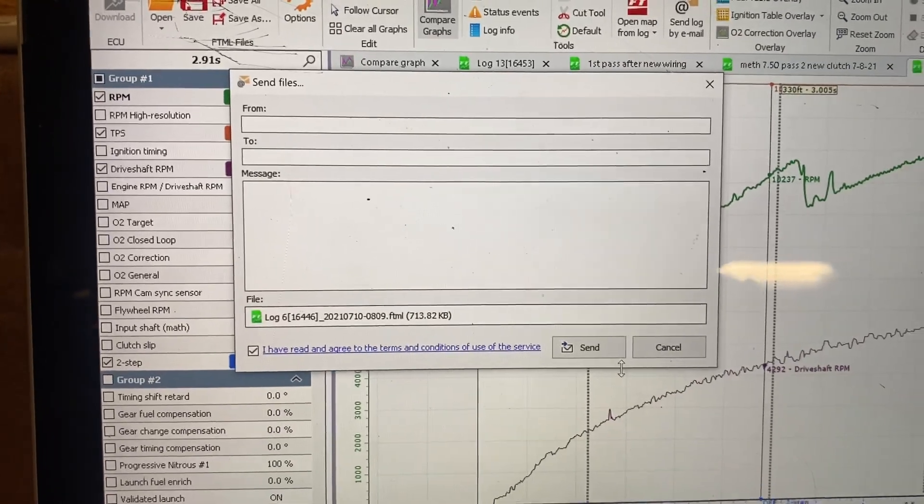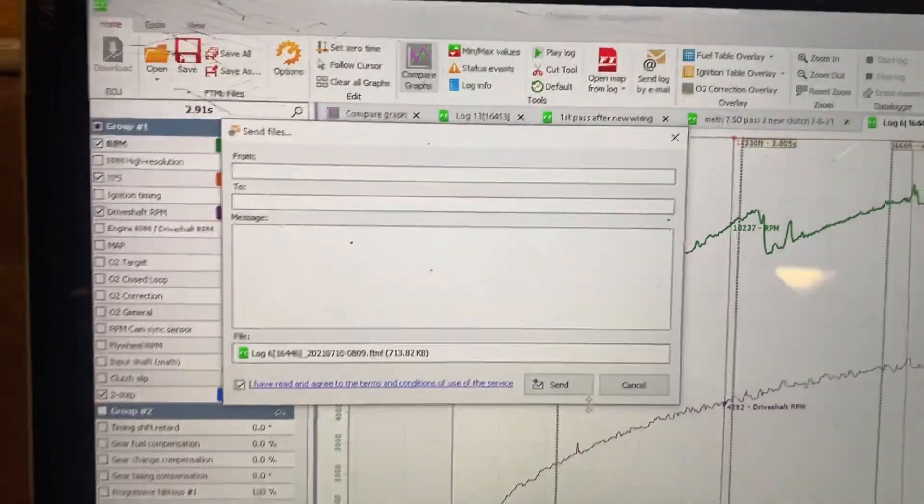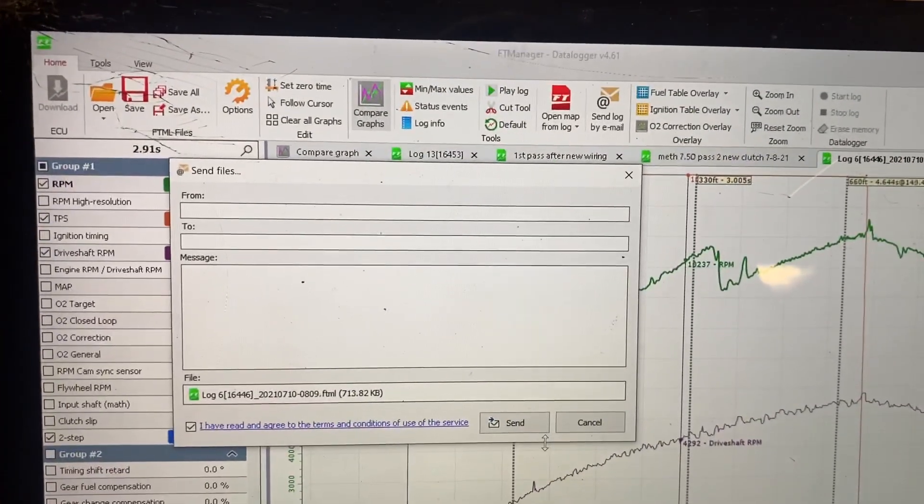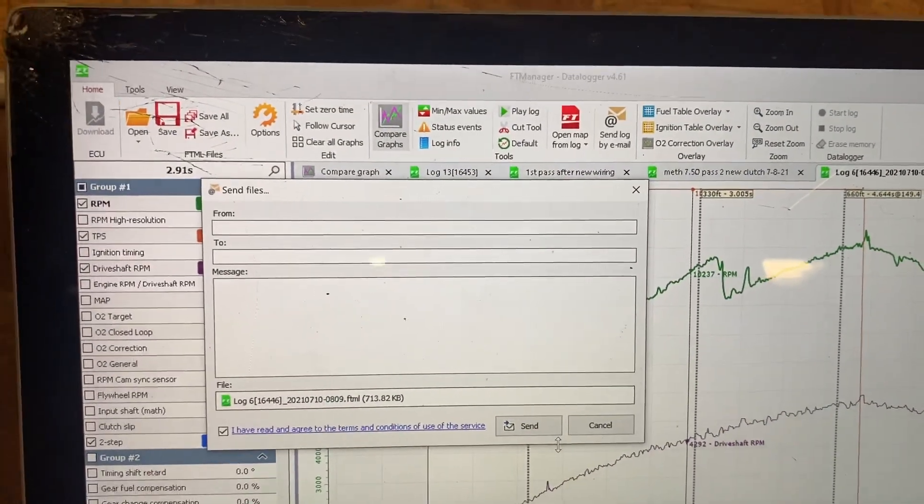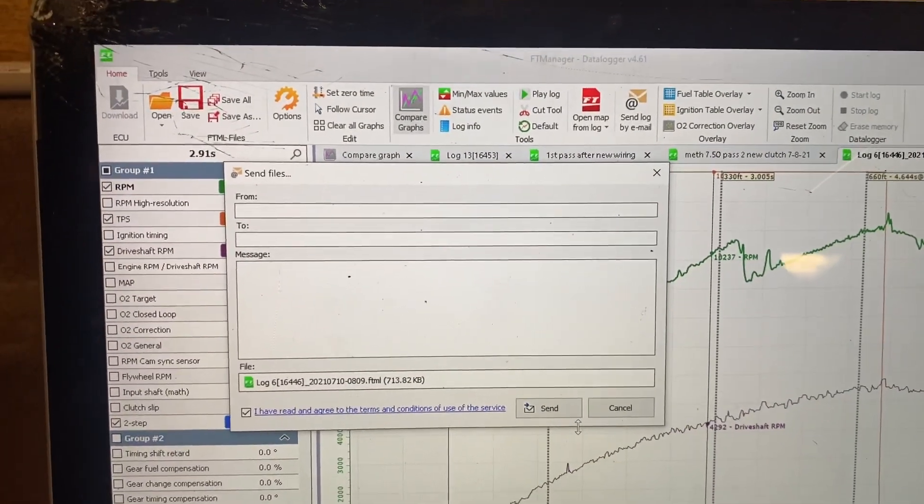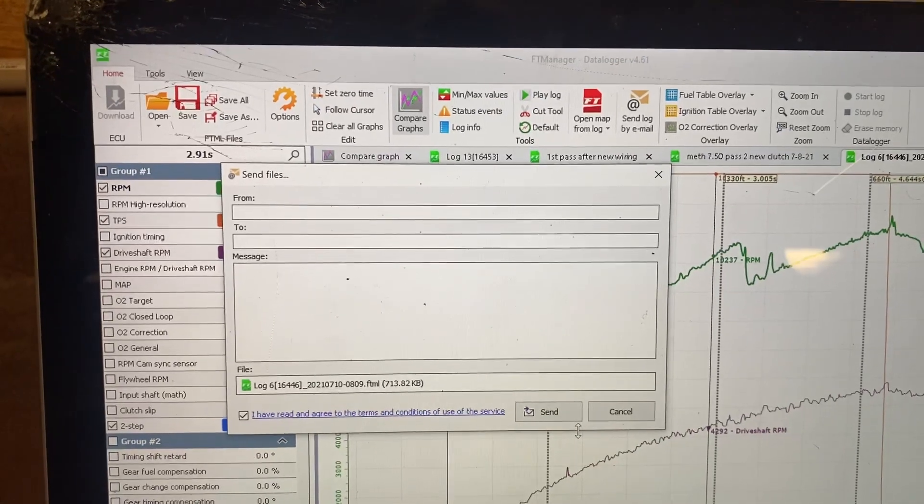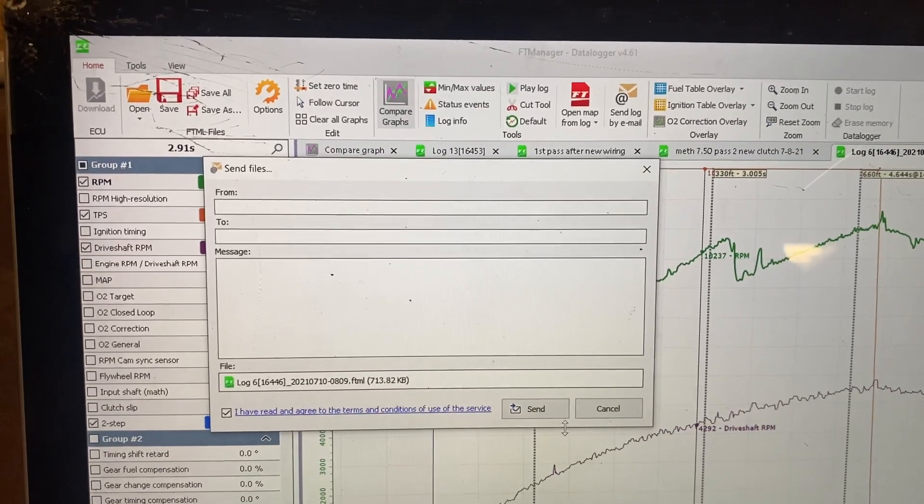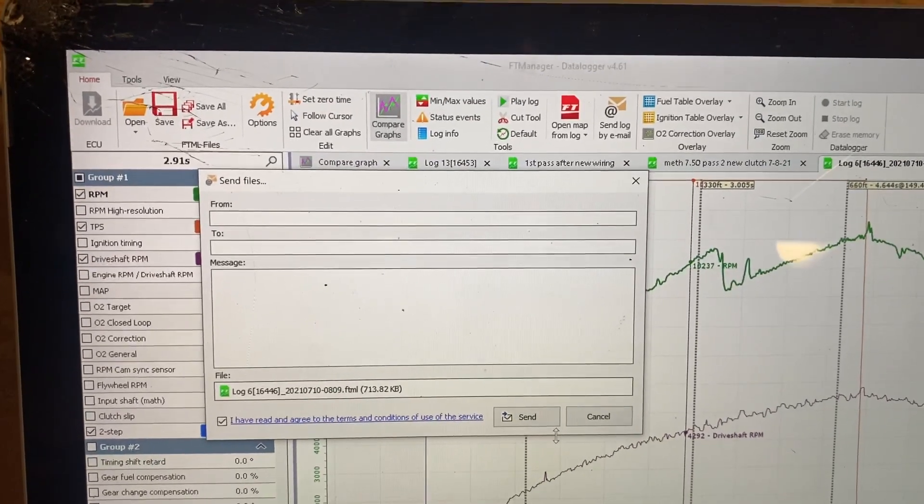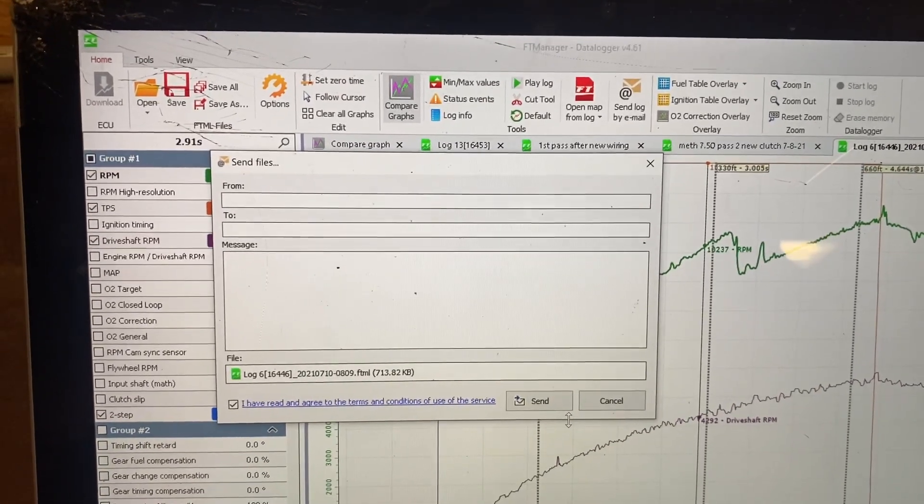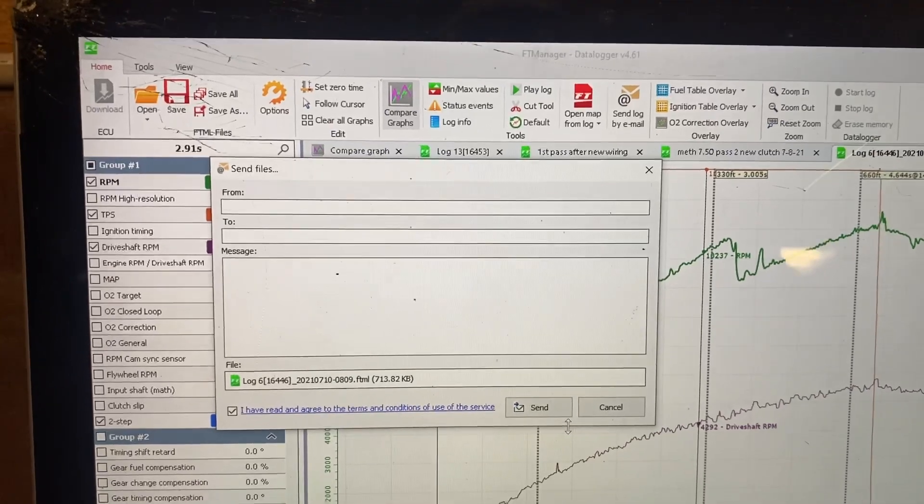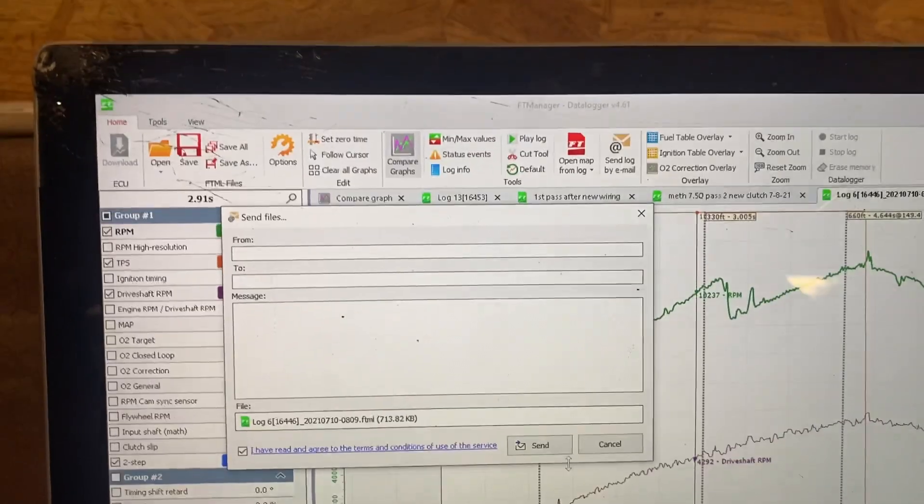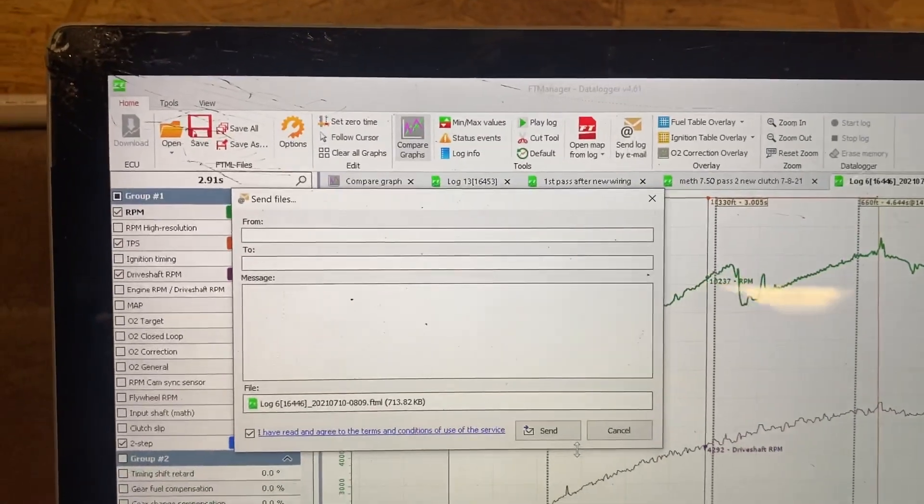Once you do that, a little capsule will pop up to show that you aren't a robot. So you have to put in whatever numbers or letters it says, and then click OK, or send or whatever it has on there.